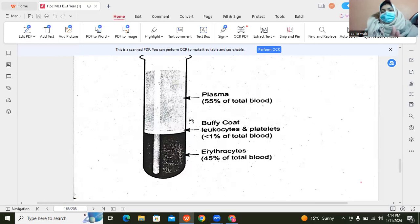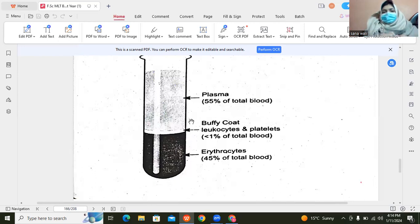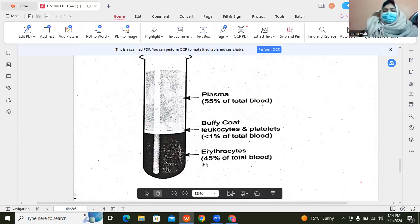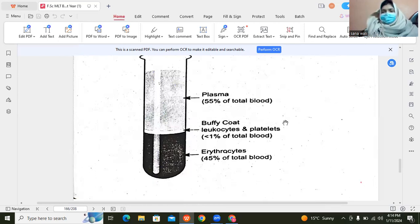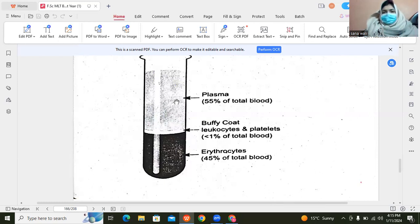Here we see plasma is 55% of blood. There is also the buffy coat — a thin layer of white cells. If we centrifuge the blood, the blood components separate from each other. The erythrocytes settle at the bottom and are red in color — they are 45% of blood. The buffy coat, which contains leukocytes and platelets, is less than one percent.